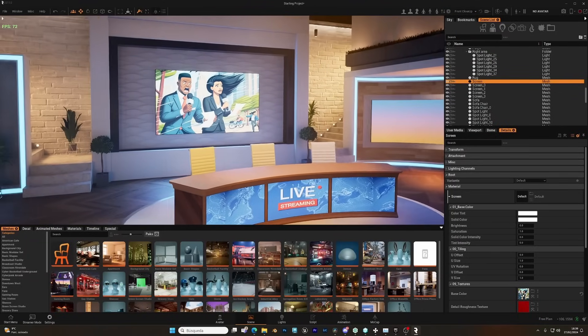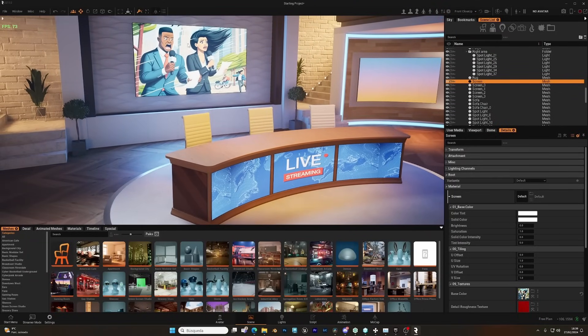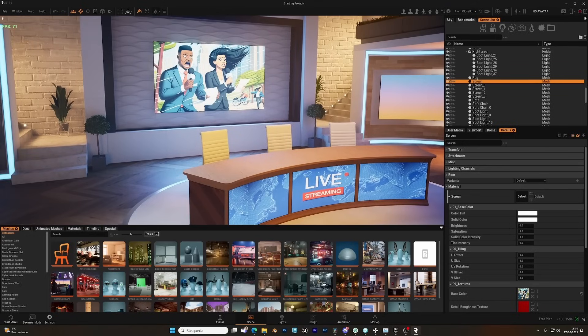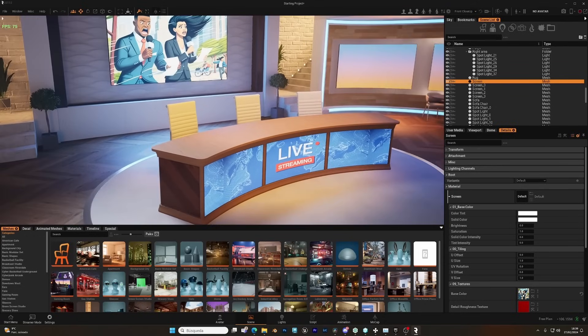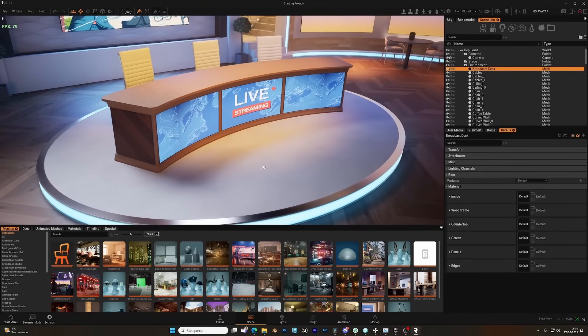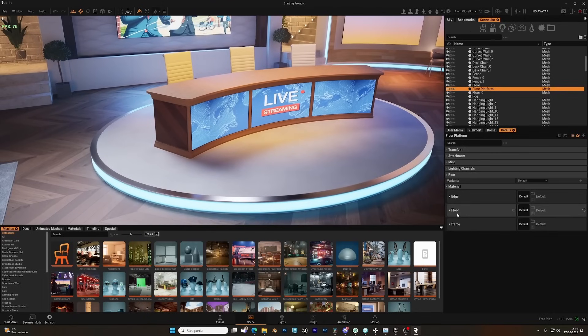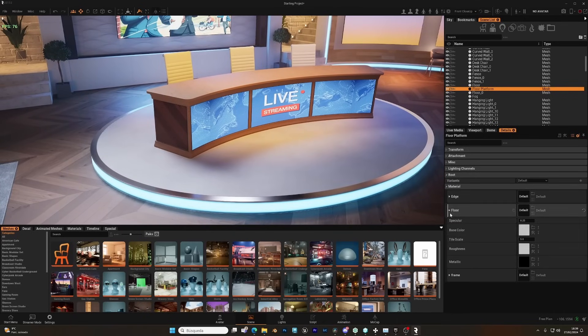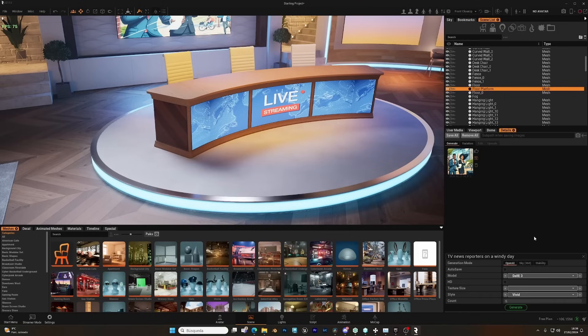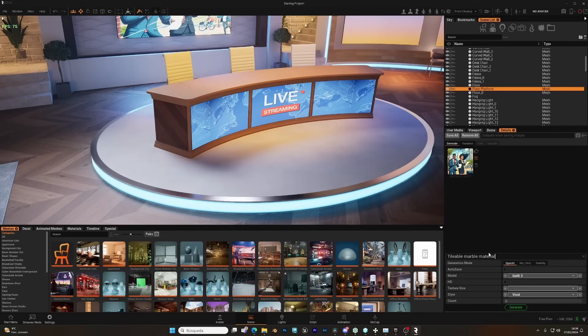But you can use this tool not only for images in the screen, you can change any texture that you want. So for example, if we come here to this, let's select this floor, and under the material slot floor, base color, we can come here, and let's generate something. Let's try with this one, and let's click on generate.